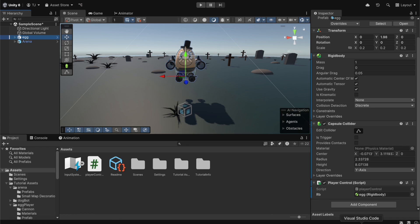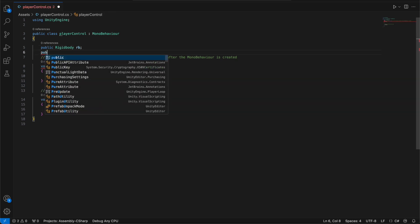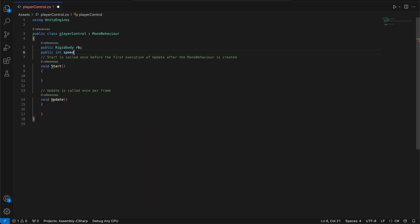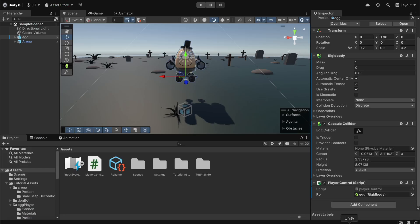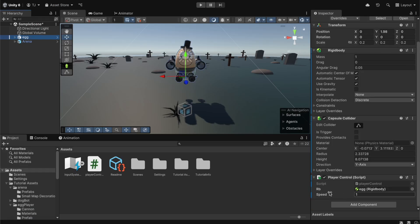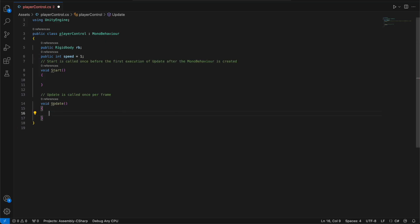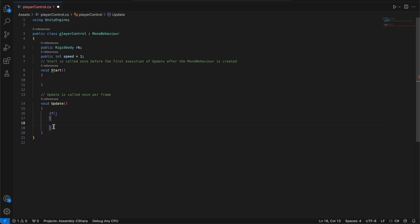Now let's go back to the code editor and add a public int named speed, set to 1 by default. By changing the speed value we'll be able to change how fast the character moves. Go back to Unity and scroll down — you can see Speed is listed there, and we'll change it to 8. This will be the speed of our character, which you can adjust later. Now let's go back to the code and write the movement script. We'll work inside the Update function, which loops every frame, so every frame it will check if a key is pressed down.